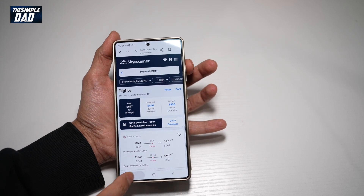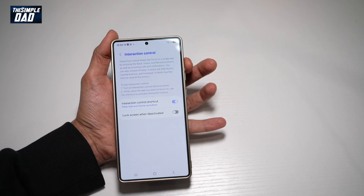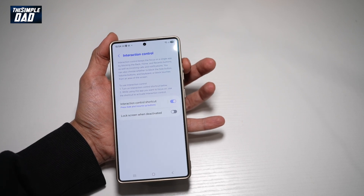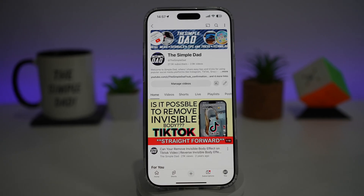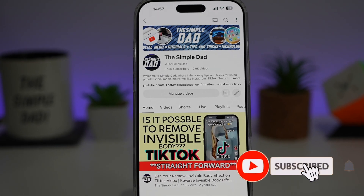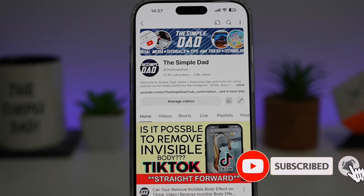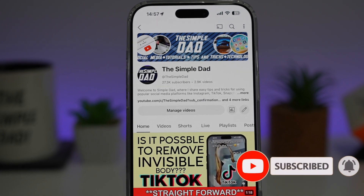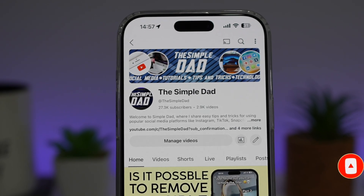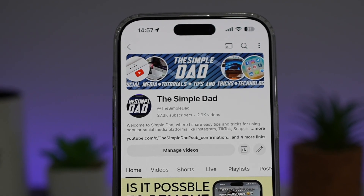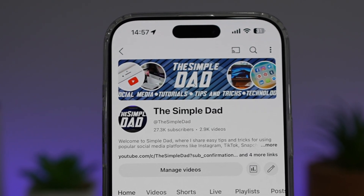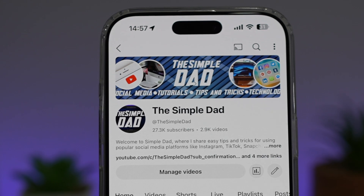So there you go, guys — that is how to turn on interaction control on your Samsung S25 Ultra. If you're new on the channel and you want to find out more about your iPhone, your Android phone, or any other social media apps, then don't forget to subscribe to this channel to become a part of the Simple Dad community. Hit the like button if you find this video useful.